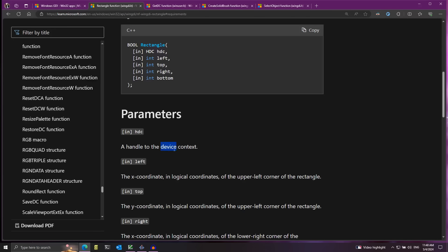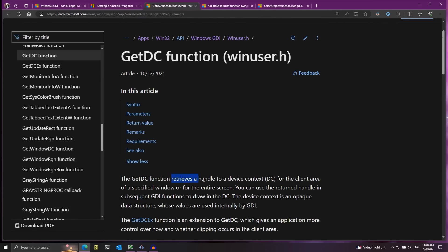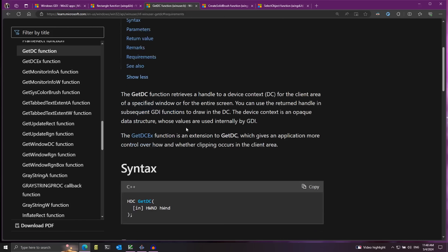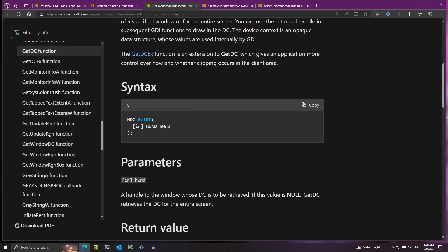In order to get a device context we need to use the GetDC function, which retrieves a handle to a specific device context. We can use it to get the device context of a specific window or the entire screen. It takes a single parameter — the handle to the window — but if we pass null we'll get the device context for the entire screen, which is what we're going to do.